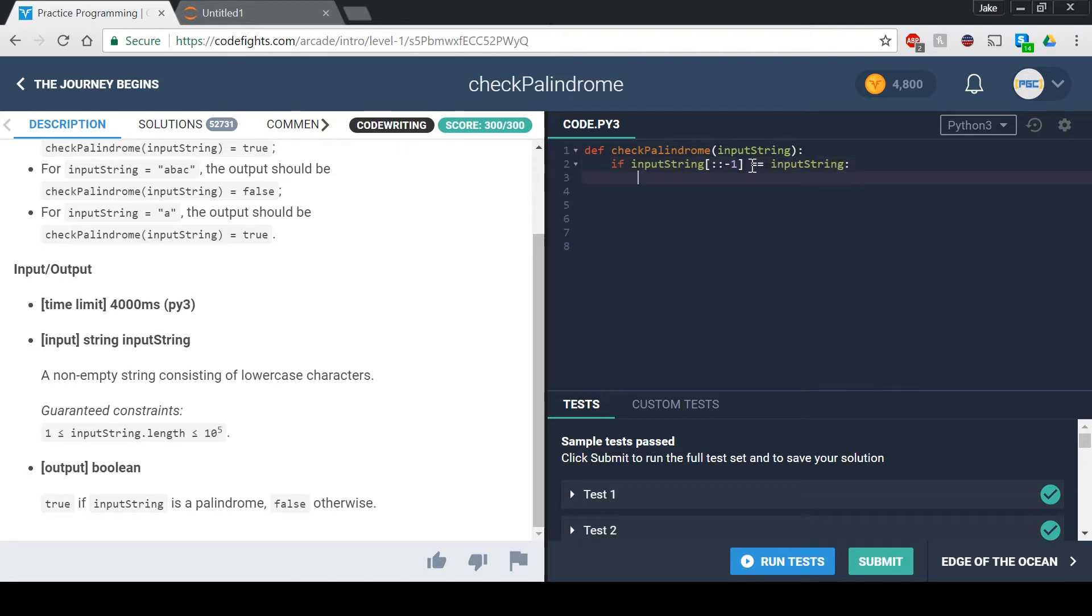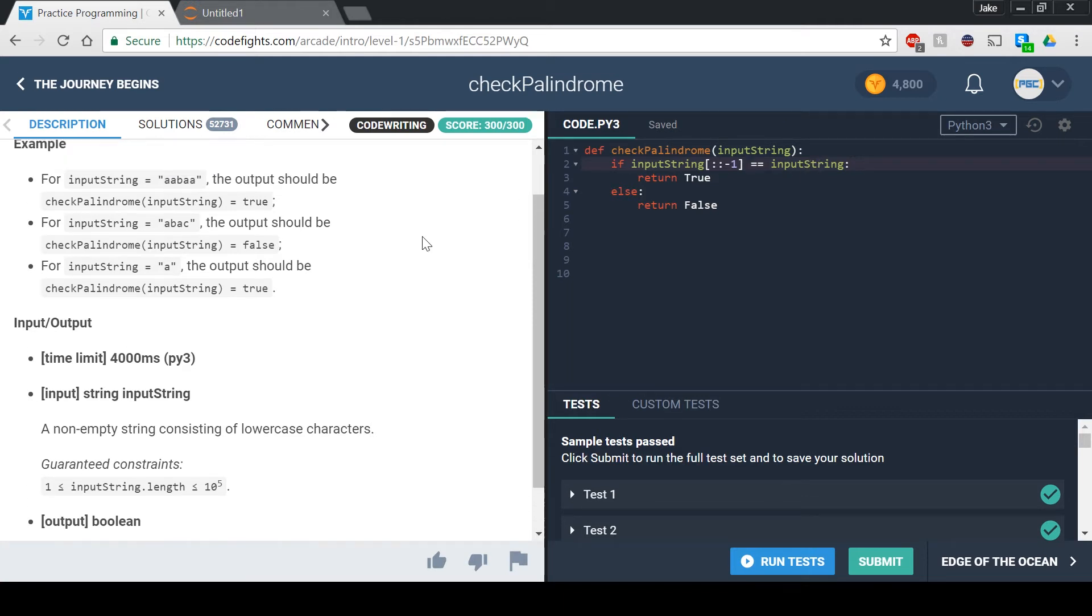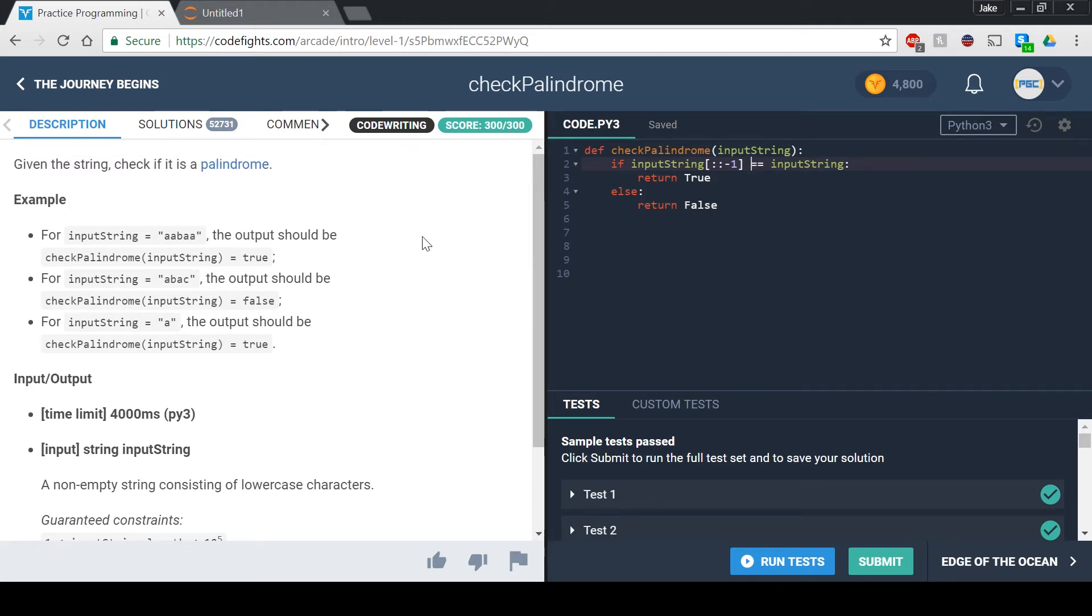What this is saying over here is that the backwards string is equal to the forward string, or the normal string, which is exactly what a palindrome is.